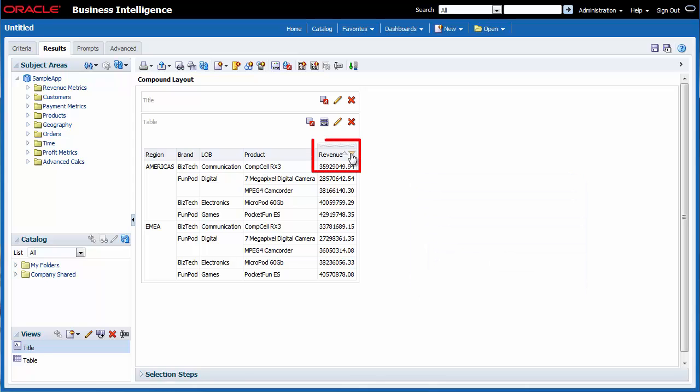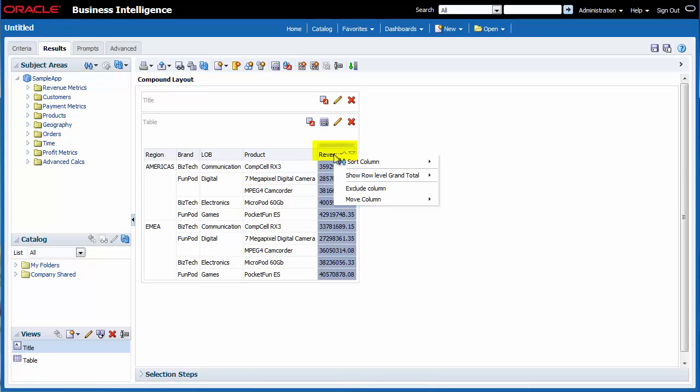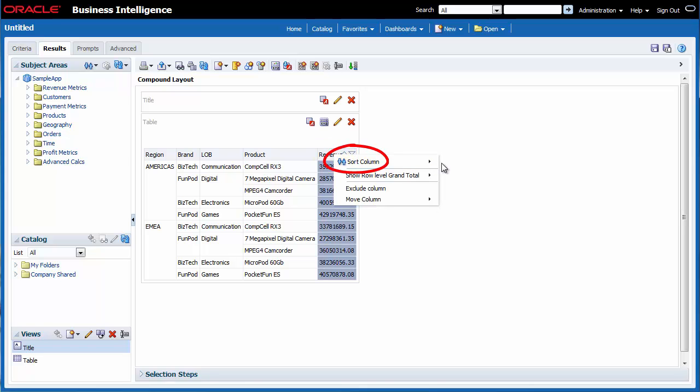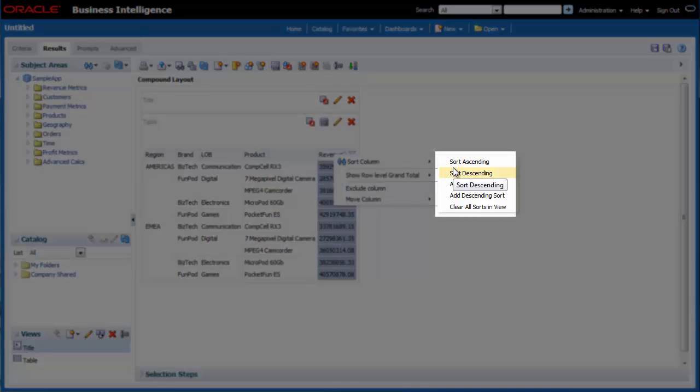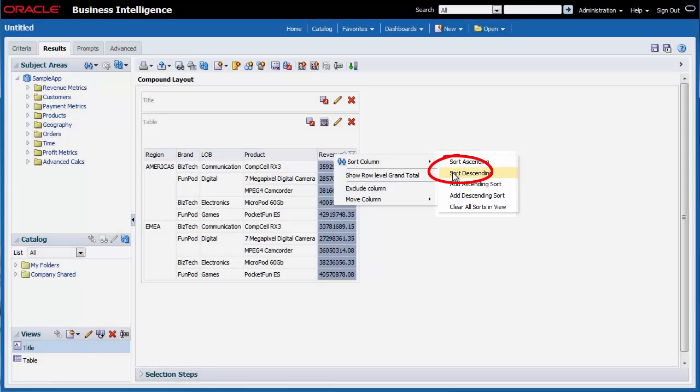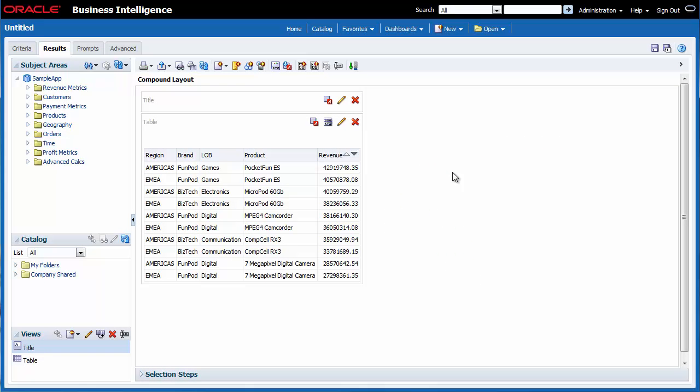I can use the caret icons on the revenue label to change the sort sequence, or I can right-click the revenue label and select the Sort Column Sort Descending Sequence option. I right-click the revenue column label and select Sort Column. I note that I can use this option to clear the sorts as well. I select Sort Descending. The analysis is sorted by revenue in descending sequence.